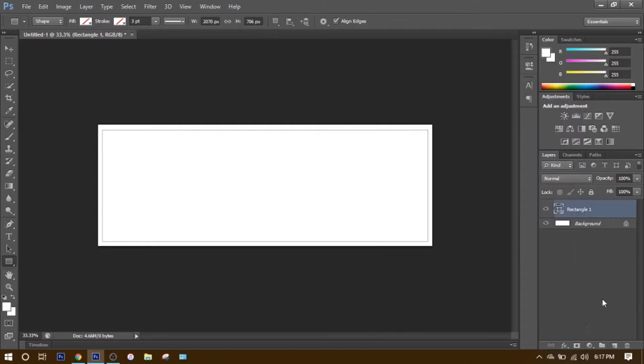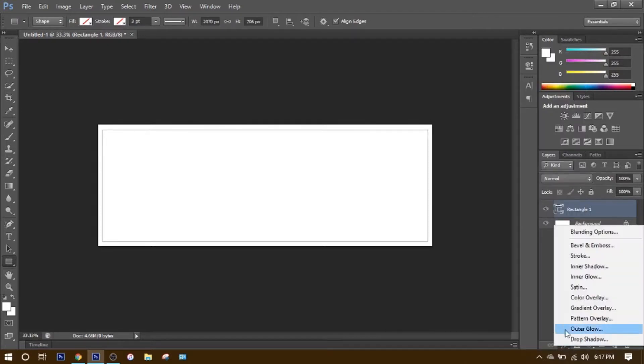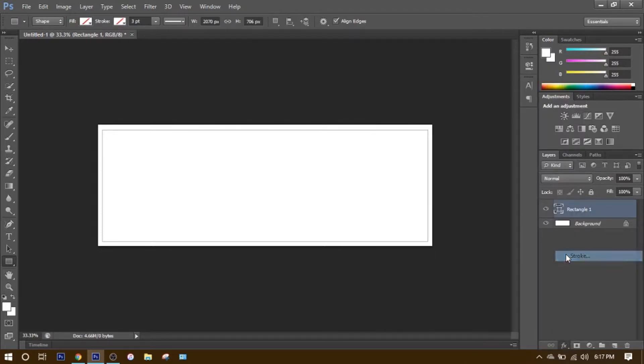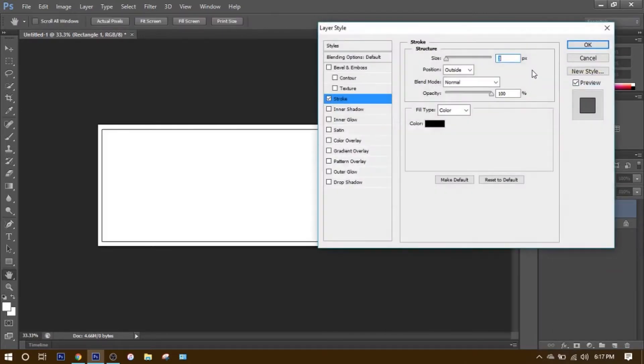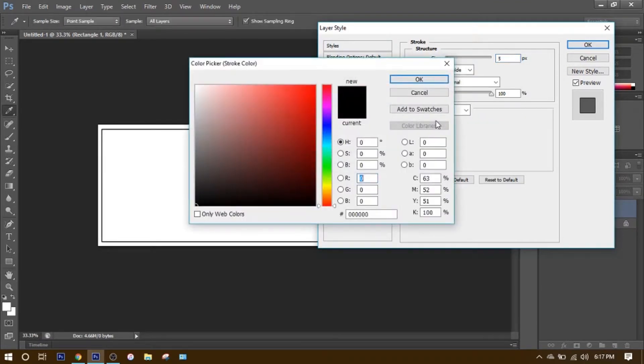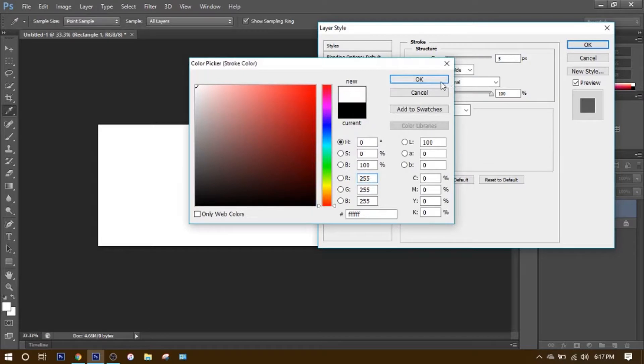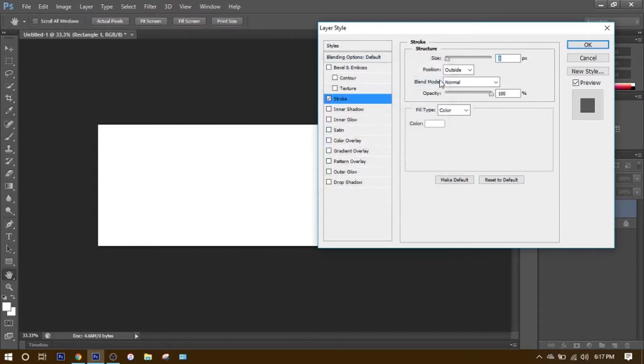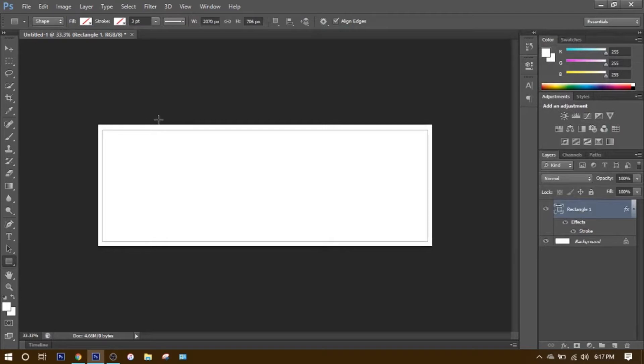Then what you want to do is make sure it's highlighted, go down to Effects, click Stroke. Make sure that's set to 5. For mine, I'm going to set it to white, but it depends on what yours is going to look like, your background image. Click OK.